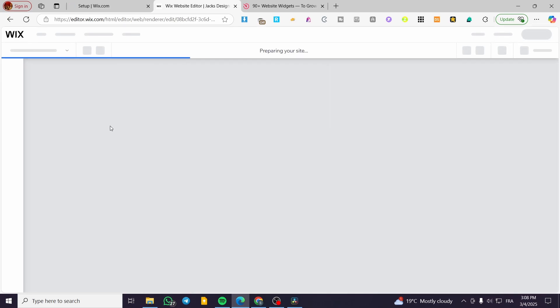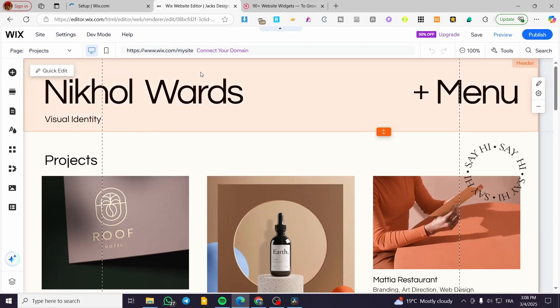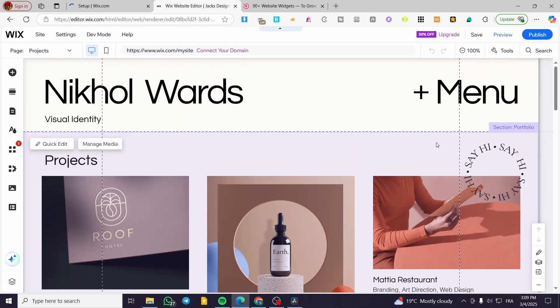I made a small mistake clicking too soon, so I'm going to wait for the website to load up. As you can see, the website responded very quickly, which is great. Now, how can we add the WhatsApp chat or the WhatsApp button to our Wix site? We have practically two options.